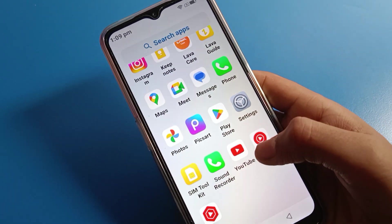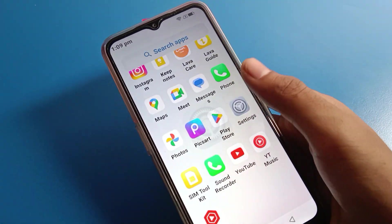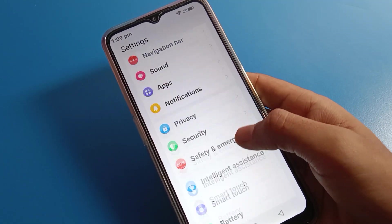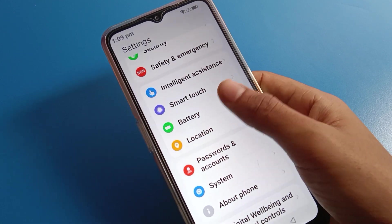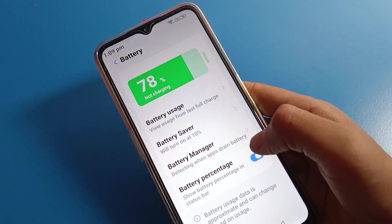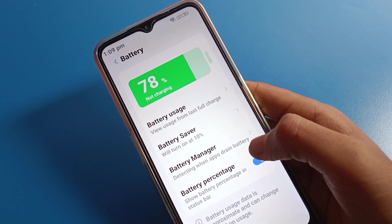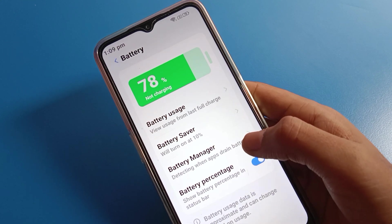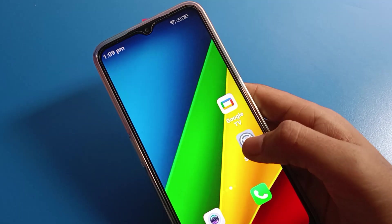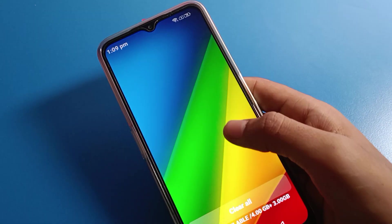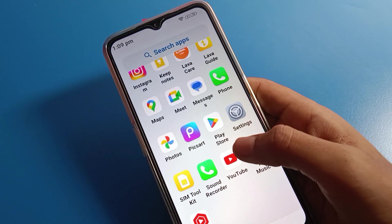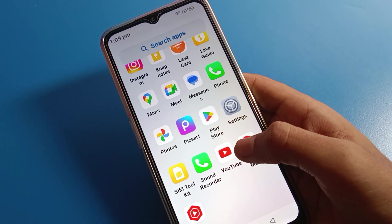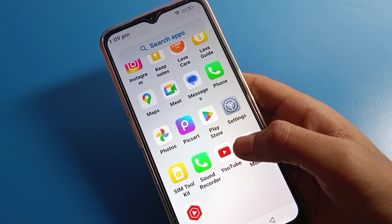If you want to show the battery percentage again on your Lava phone, go back to phone settings, click on battery settings, and turn it on. The battery percentage will show again on the status bar. That's how you can hide and show battery percentage on your Lava mobile. Bye friends, thanks for watching.